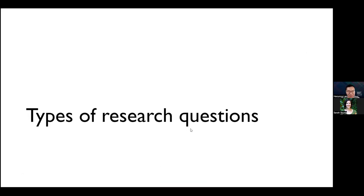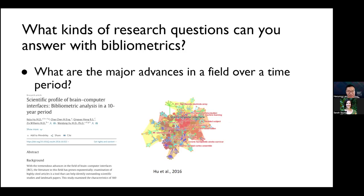Next, we will talk about some types of research questions you might encounter. The first example is: what are the major advances in a field over a time period? You can see at the bottom a visual network of the scientific profile of brain-computer interfaces, conducting a bibliometric analysis over a 10-year period, visually showcasing the major advances in the field over time.